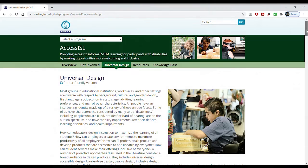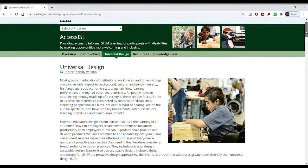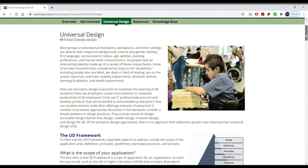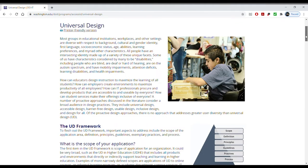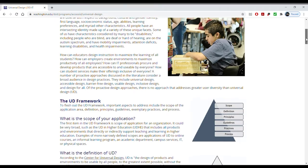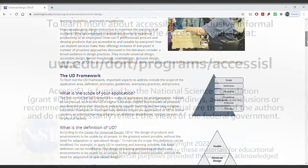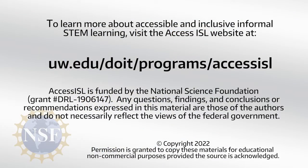While the recommendations described in this video provide a starting point for building accessible virtual programming, meaningful accessibility is more than the sum of its parts. ISL practitioners must consider the accessibility of their work at all levels of program design in order to build meaningful experiences. To learn more about accessible and inclusive informal STEM learning, visit the Access ISL website.